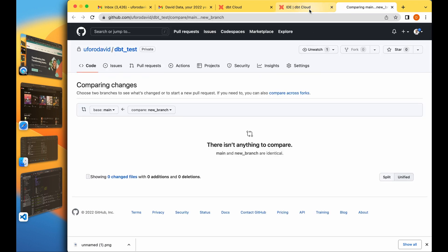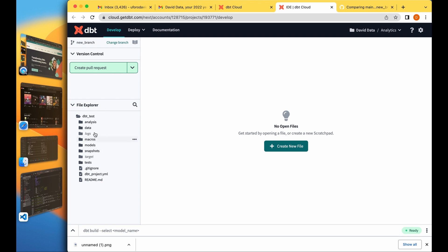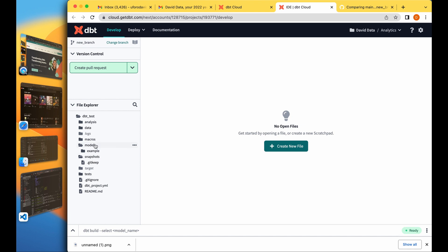Nothing to compare for your request so we are good to go and you can start your analysis. You can create a new file in any of your folders like we talked about, in your models folders, snapshots, macros, and all that stuff.